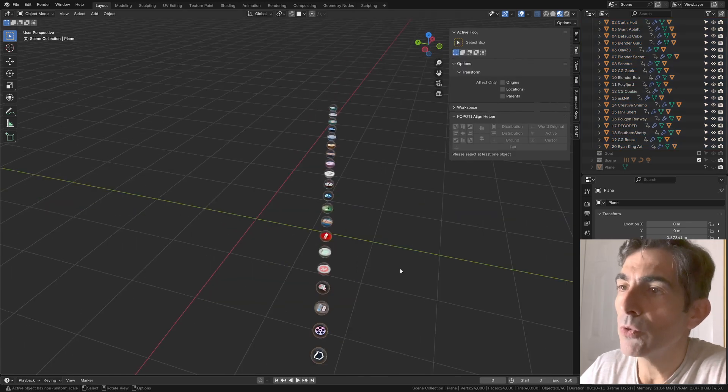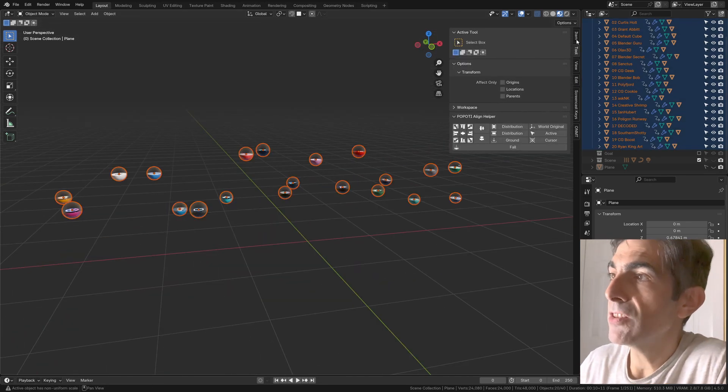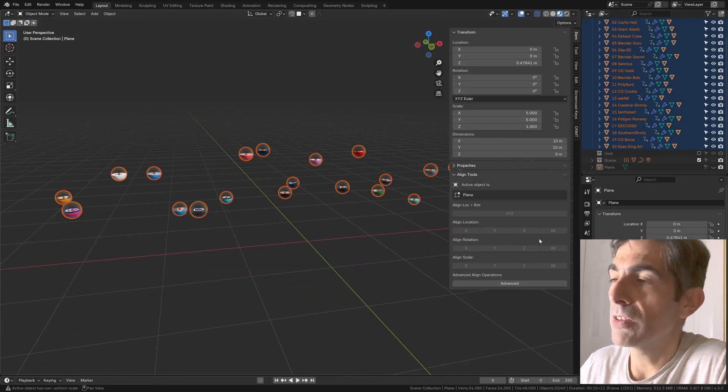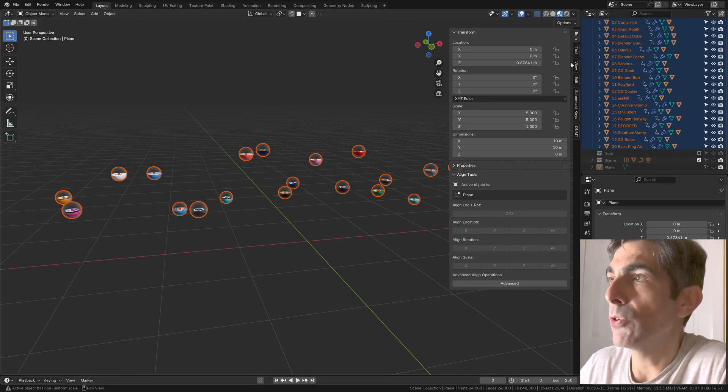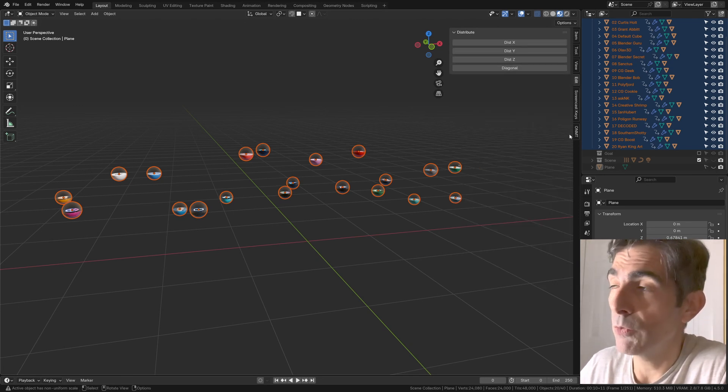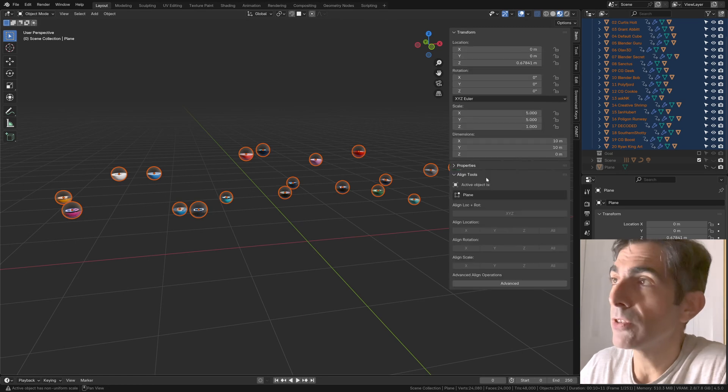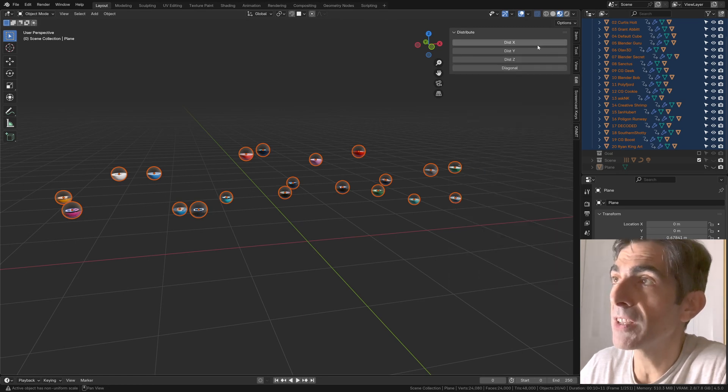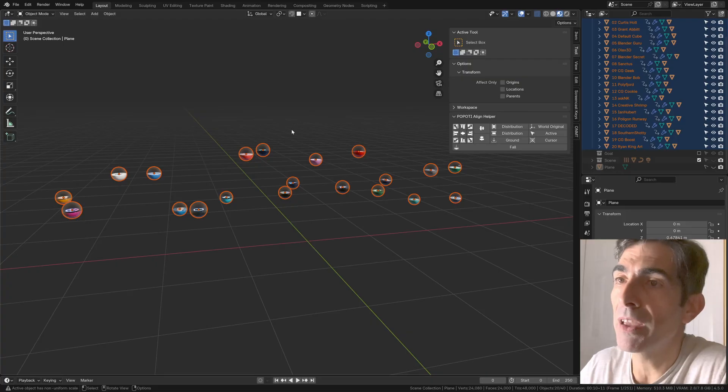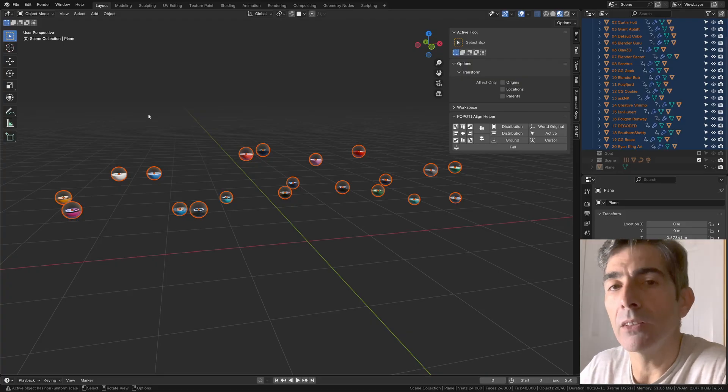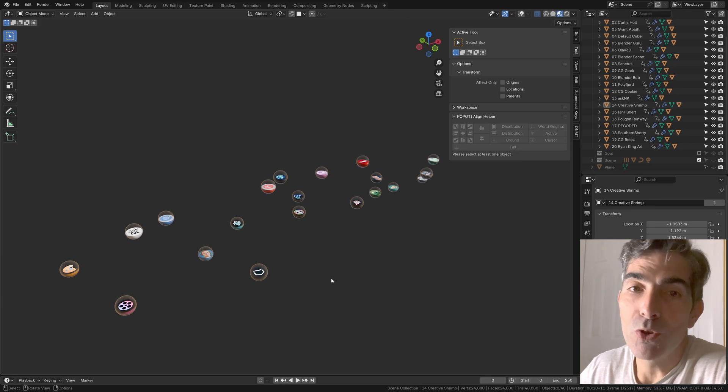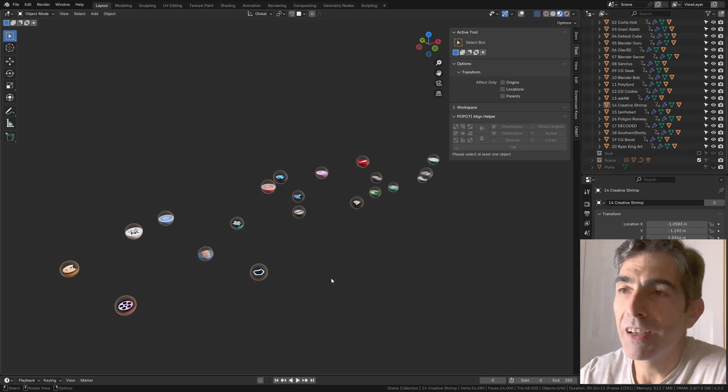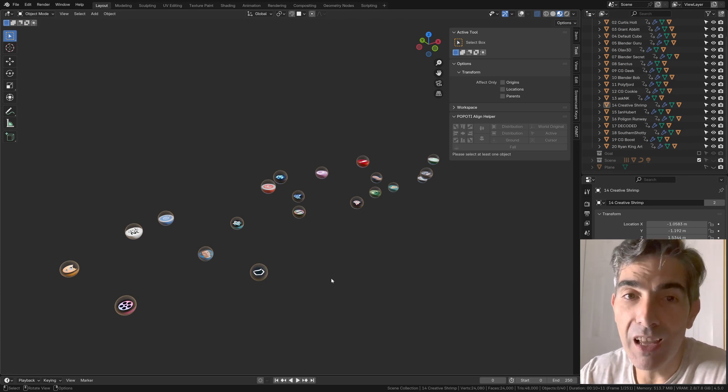So to recap, we have different options. My suggestion is if you already use Align Tools, just download Blender Bob's very simple plugin. If you want to replace Align Tools and you don't want to have two different extensions, you can try Popoti Align Helper, which has both the alignment and the distribution features. Hope this video was useful and cleared the air a bit about how to distribute and align, and I'll see you soon.